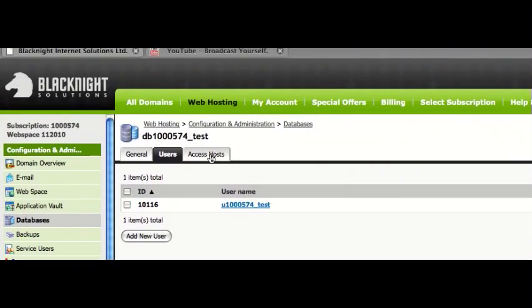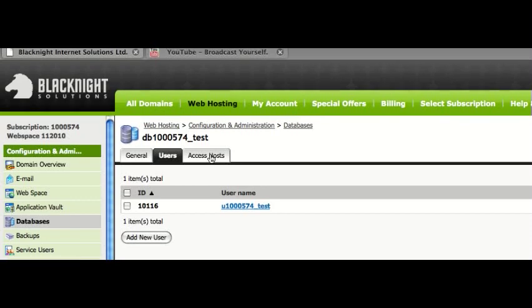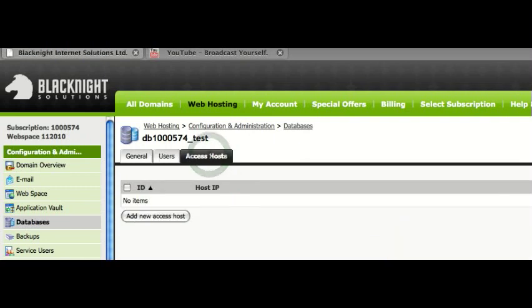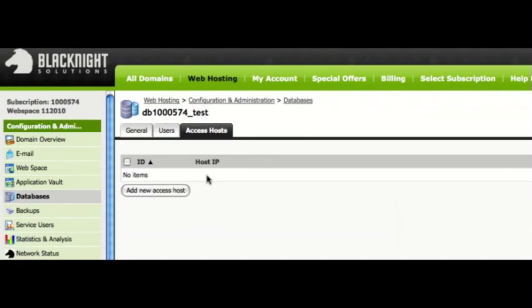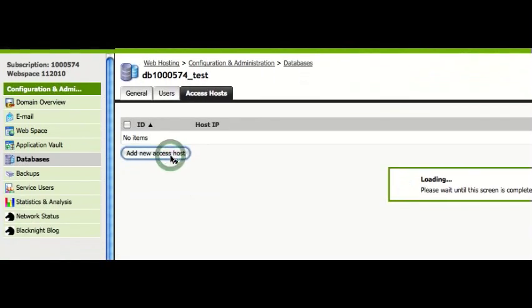Now, for the external hosts, it's not open to every single IP address in the world. So, you go into the Access Hosts, and then you can add a new IP.